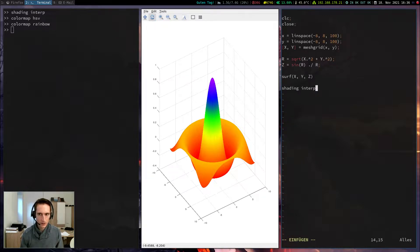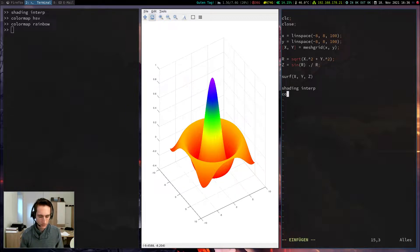A color map which I could recommend would be a color map hot.